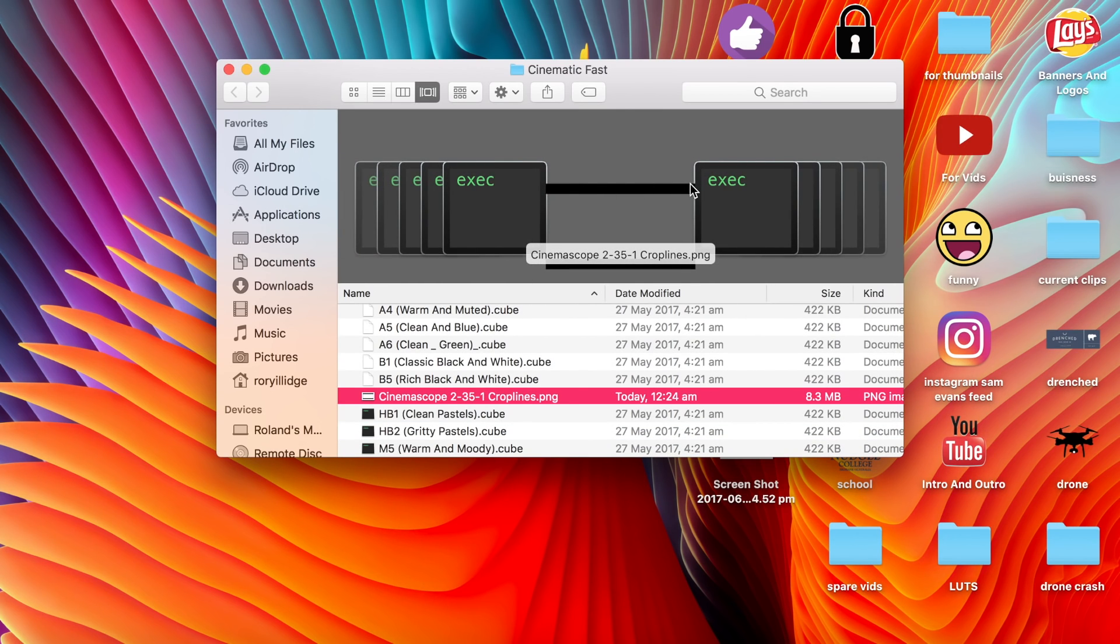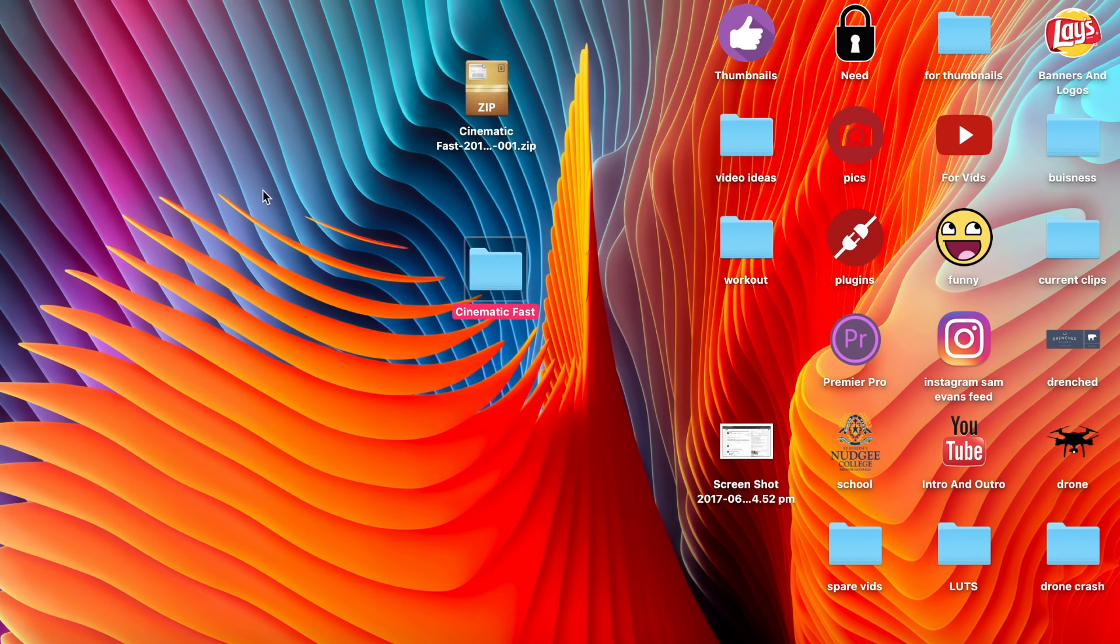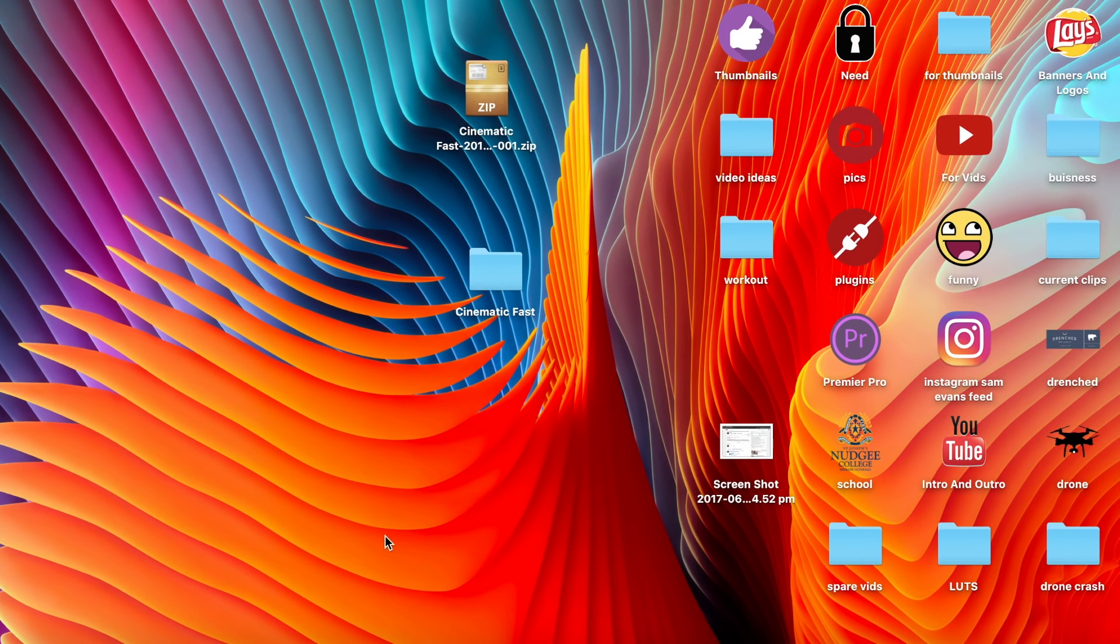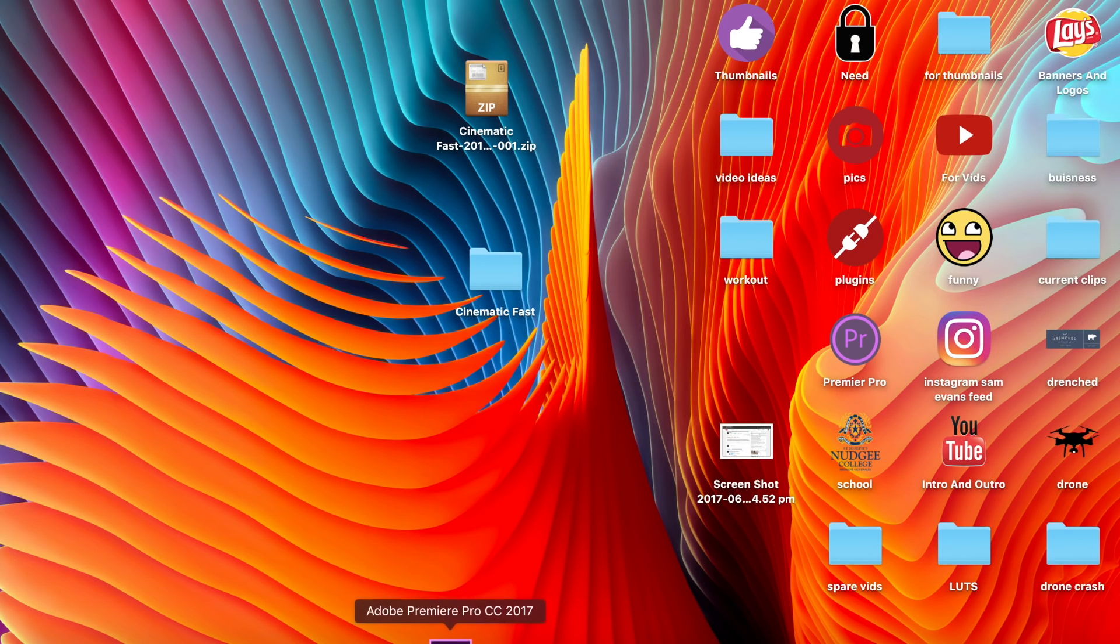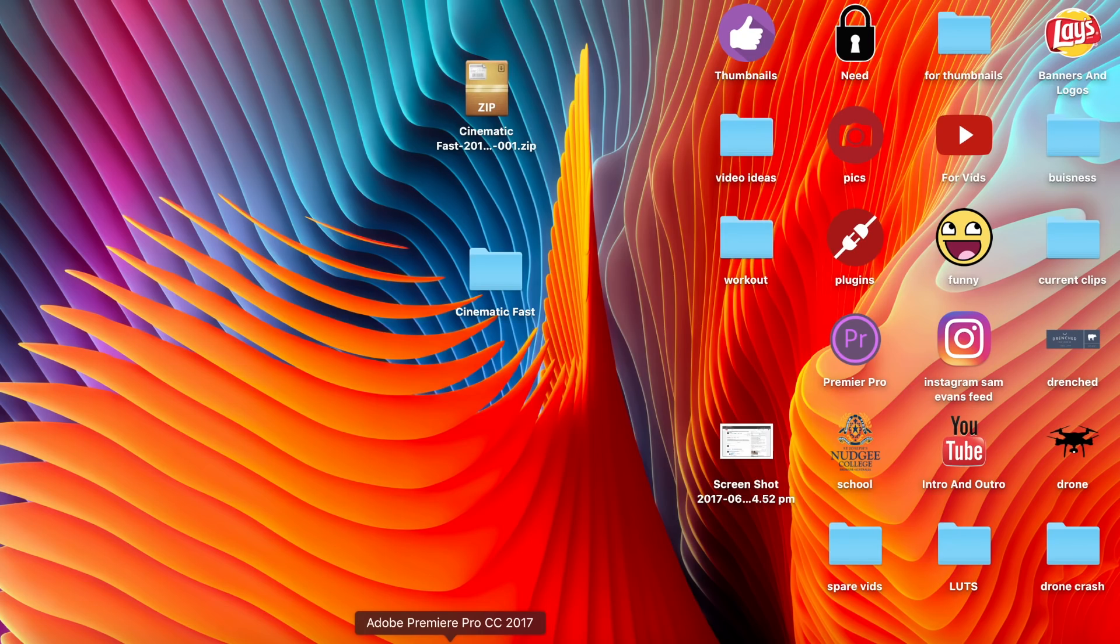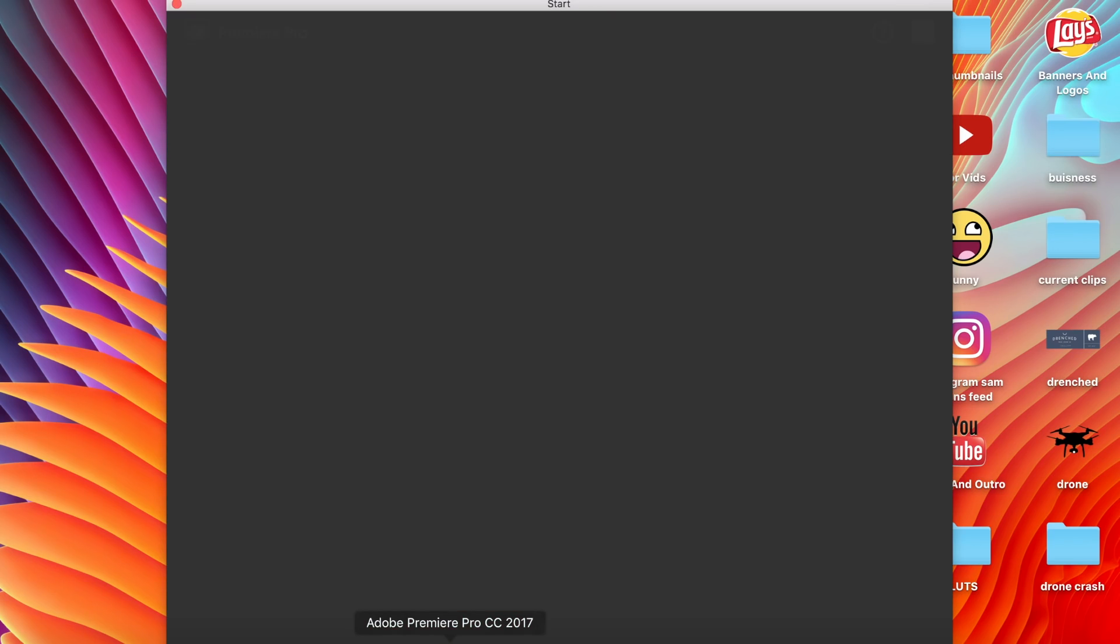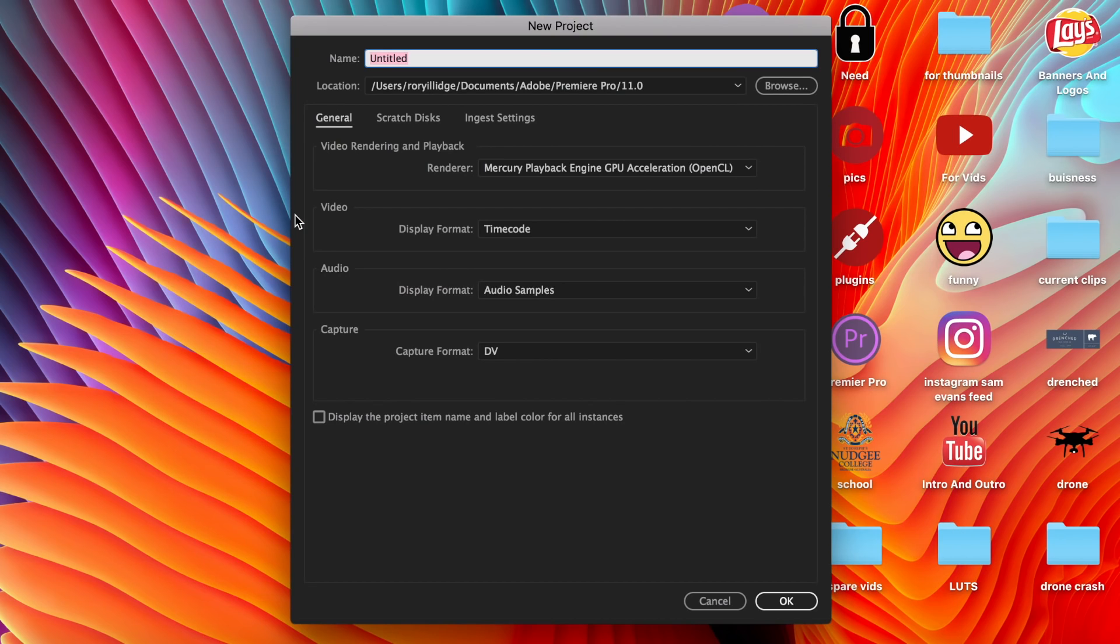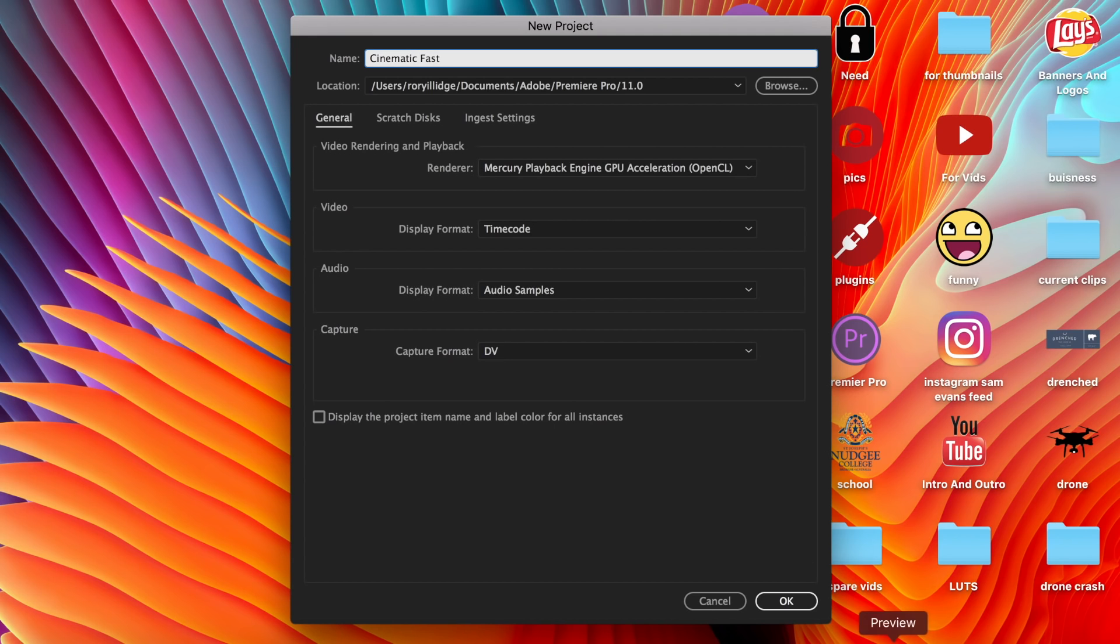Close that down and then open up Adobe Premiere Pro. This may work with Final Cut Pro too if you have a LUT installer on Final Cut. You're going to start a new project, so just start one of those. I'm going to name this cinematic fast, and then I'll hit okay.